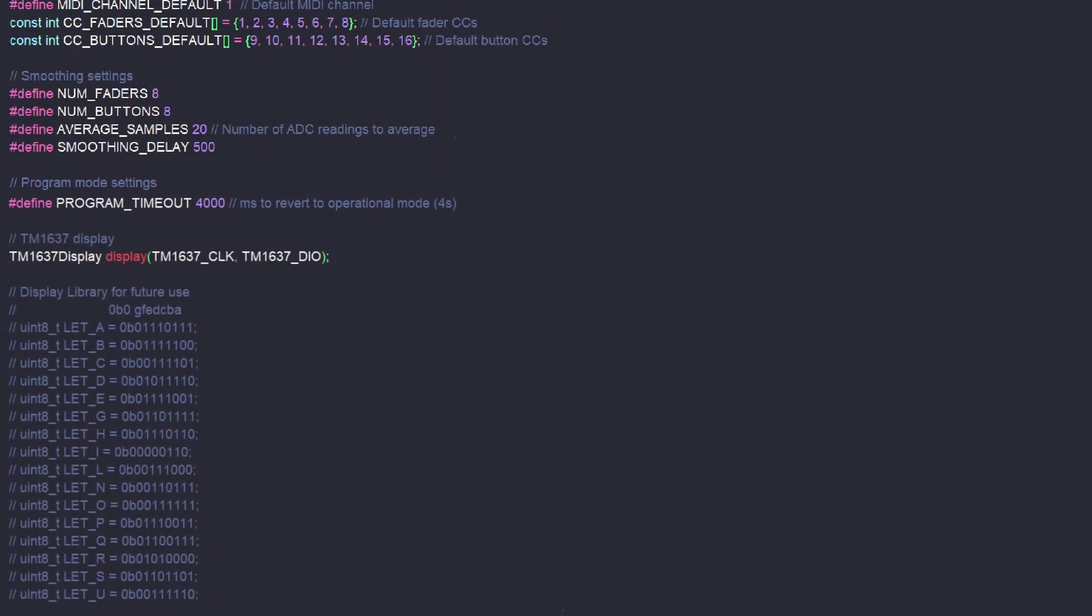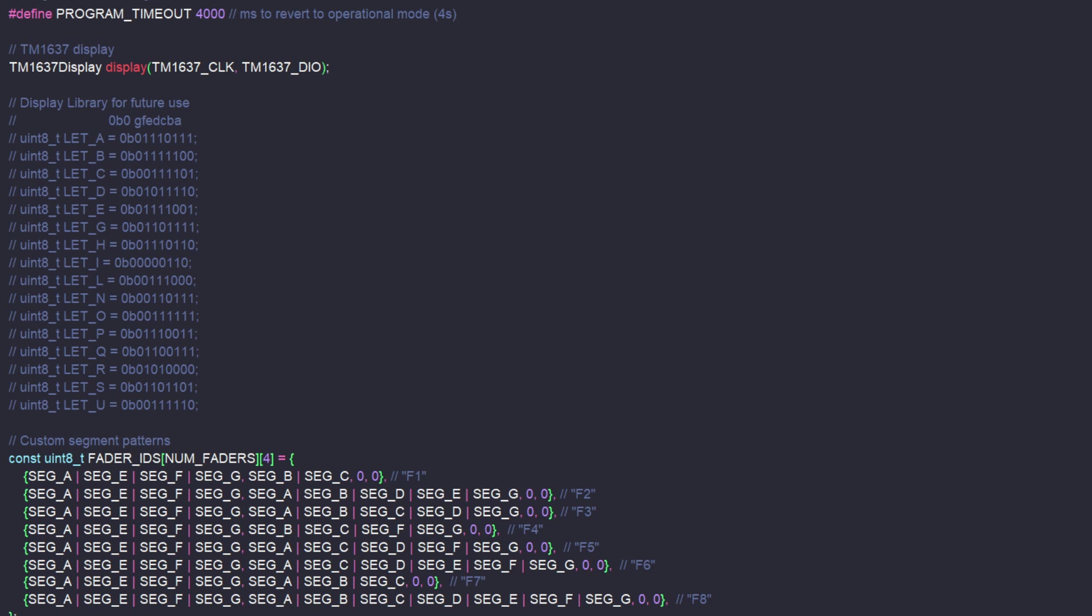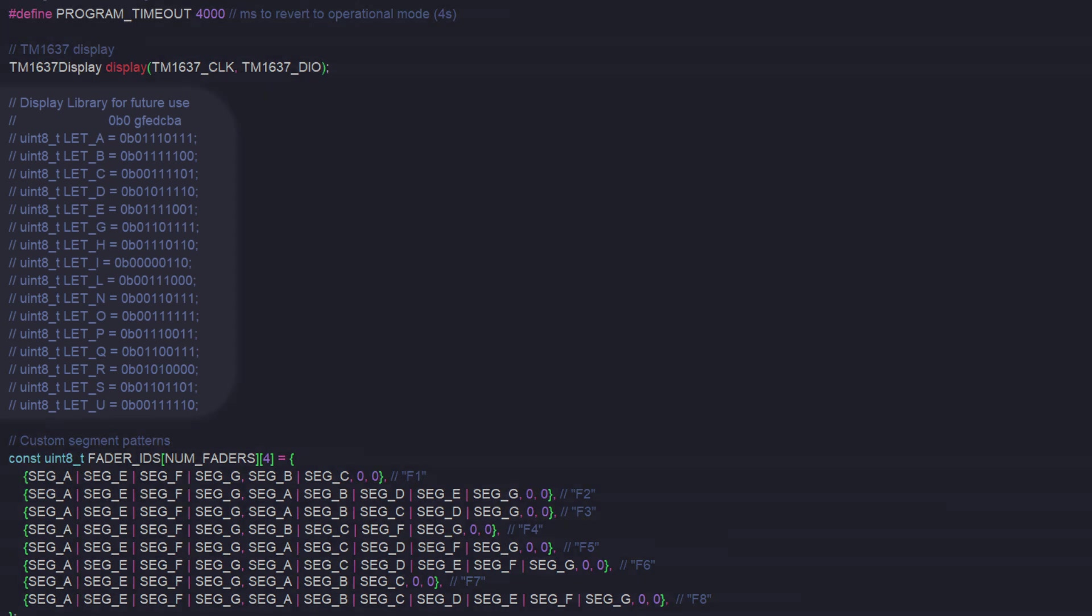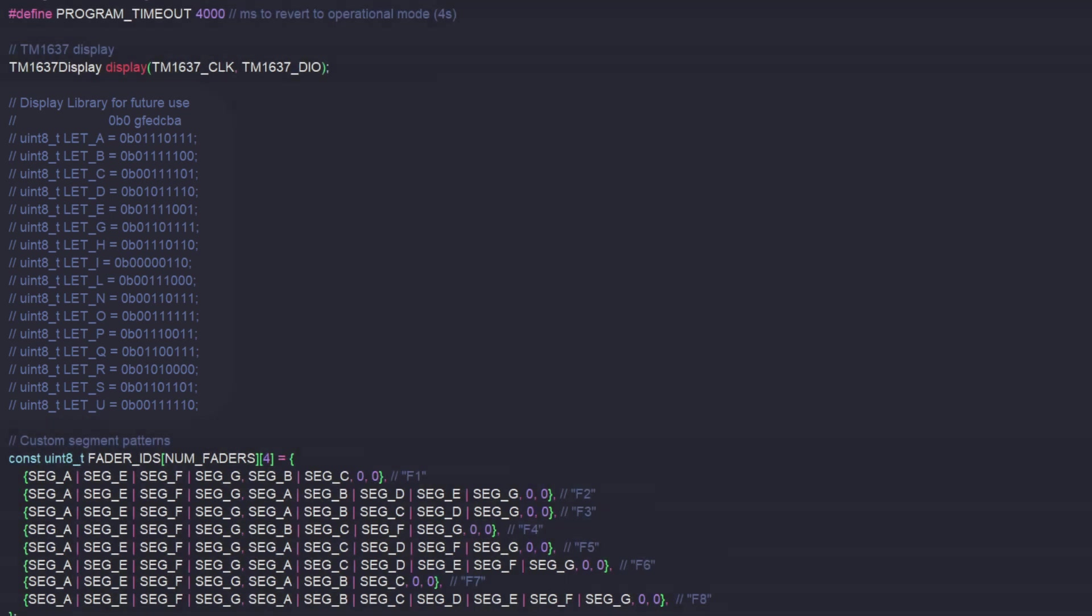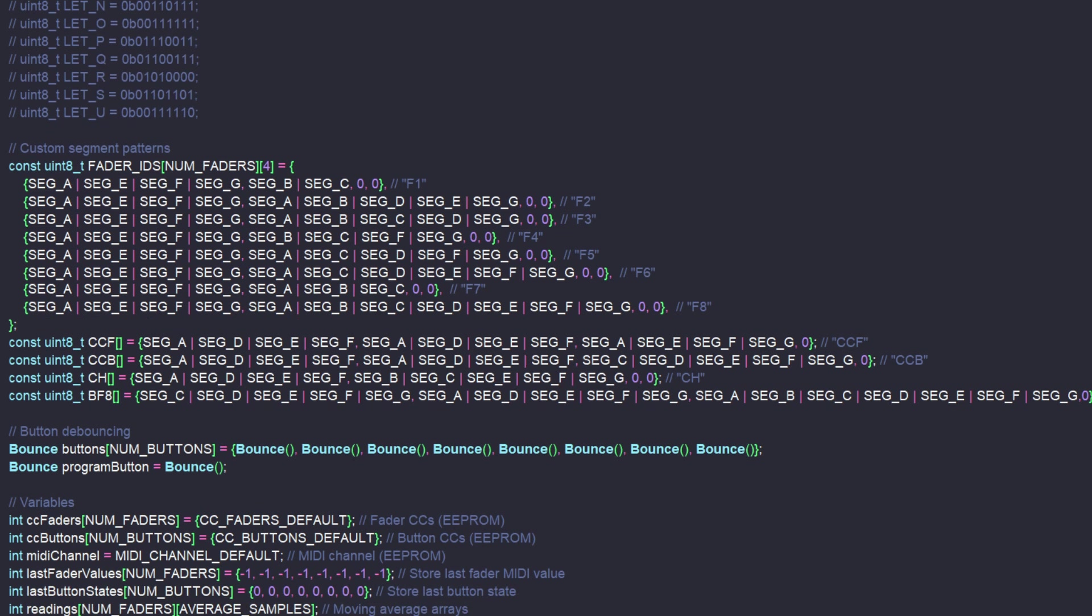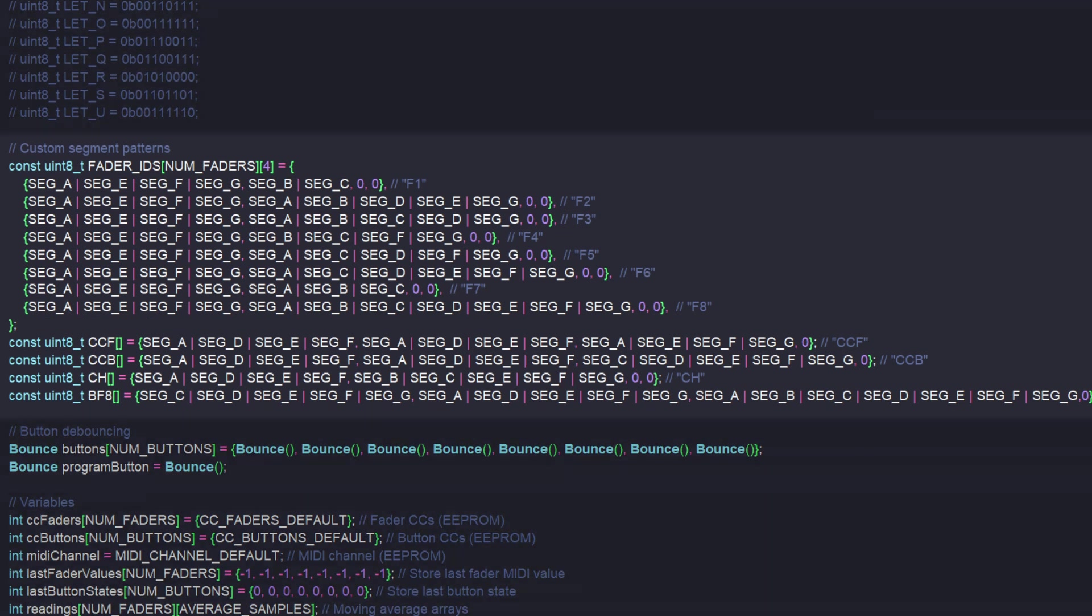Next are a bunch of definitions for the display. This commented section is here just in case I want to add messages later. I just went ahead and took the time to write out the binary for a bunch of letters so that I could use them in the future if needed. Below that are the definitions for the things that I am actually displaying.